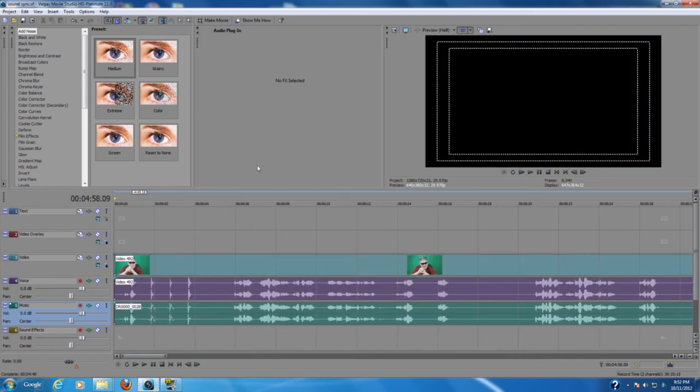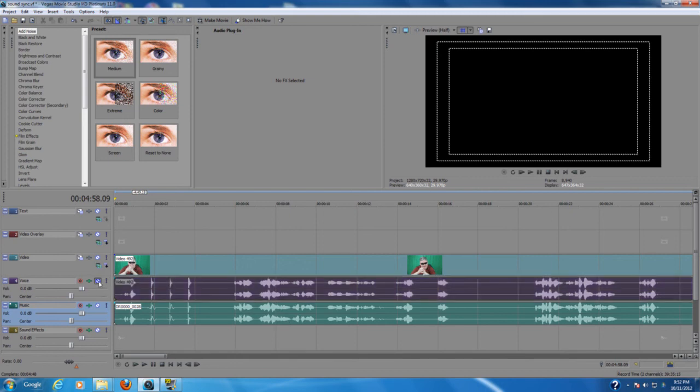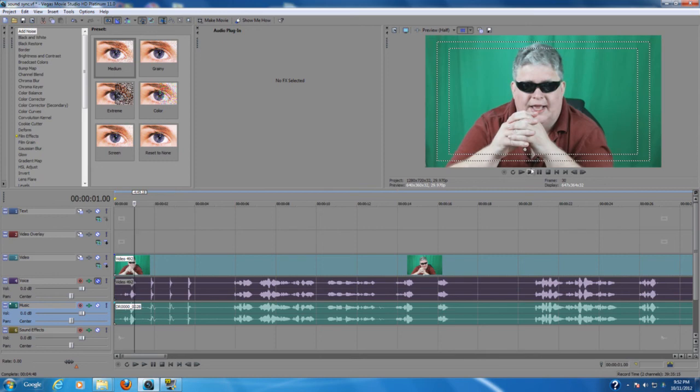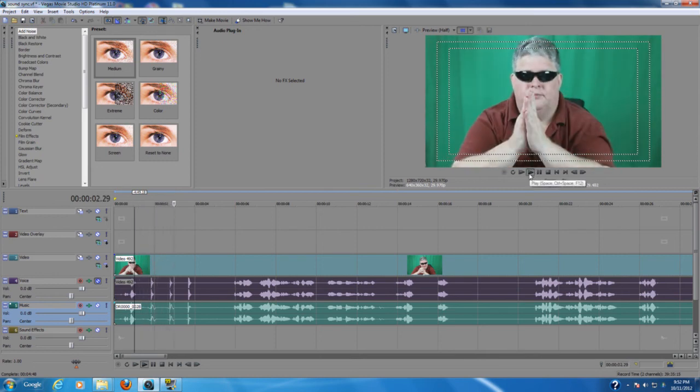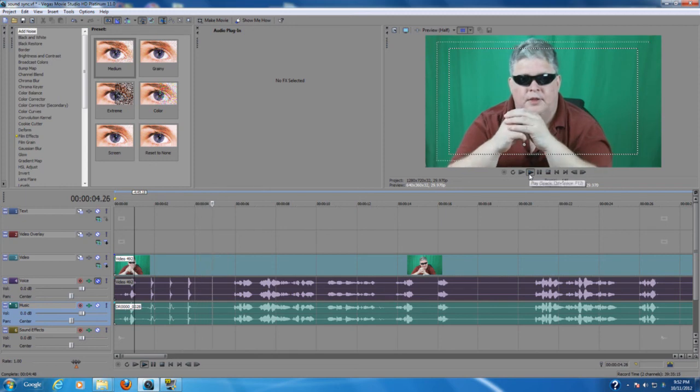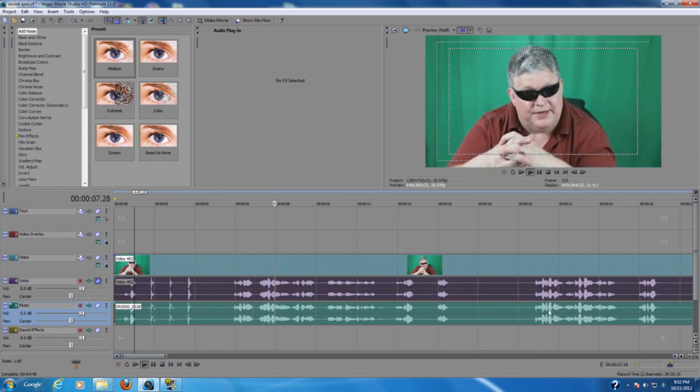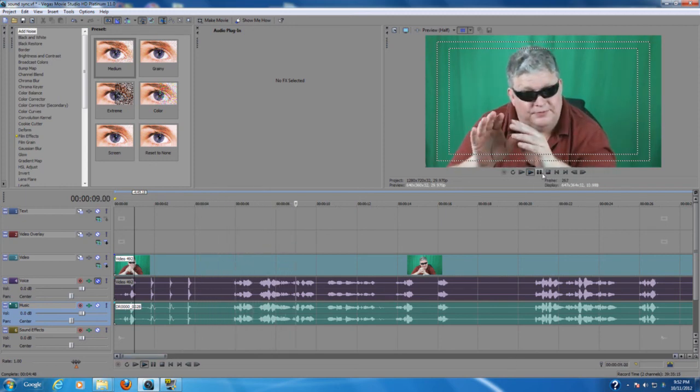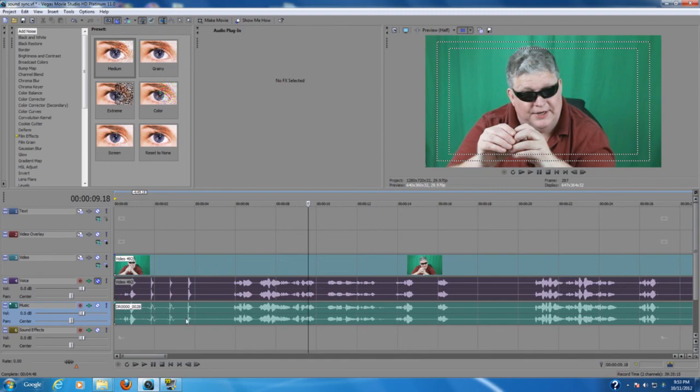Alright, now before we actually render the video and finalize it, one important thing to remember is that we have two soundtracks here now. They're synced up. But we only want to hear this bottom one. So I'm going to hit this button here which is mute. And when I play it back, we only hear one. So remember to mute the audio that was used for your syncing but you don't want to hear that. You want to hear the other audio so leave the other audio unmuted.